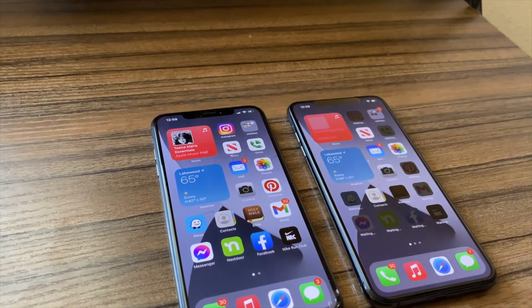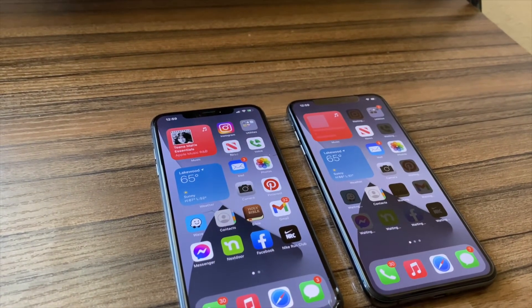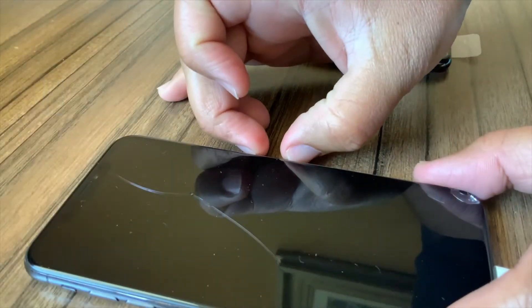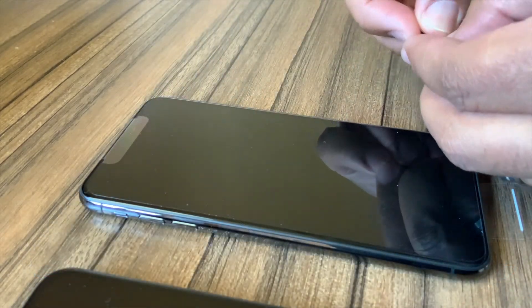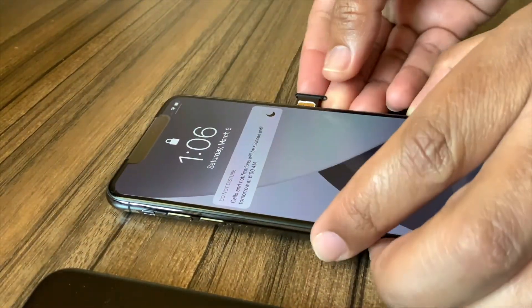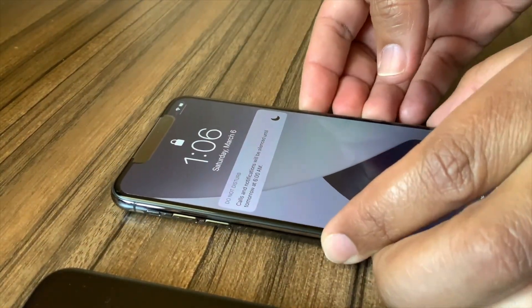After successfully transferring all data, when you look at both phones side by side they should appear identical. The next thing you'll want to do is eject the SIM card from the old phone and insert it into the new phone. If you're using a new SIM card altogether, you'll need to contact your service provider to have them activate it on your existing account.